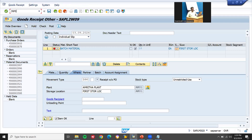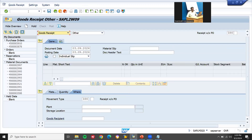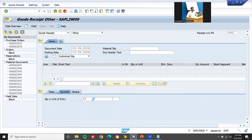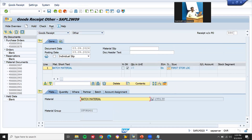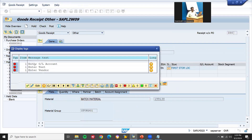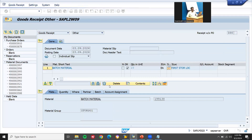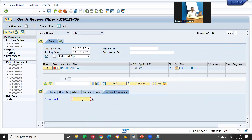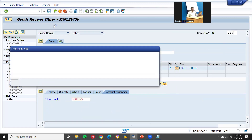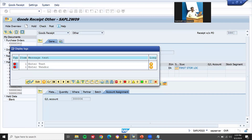Now again I'm going to post — go to MIGO transaction. Goods receipt, other. Enter plant, movement type Z66. Quantity 10, material 1001138. Post it. See here: GL account is now required. In account assignment, enter the GL account which we created — that is my GL account 630000.